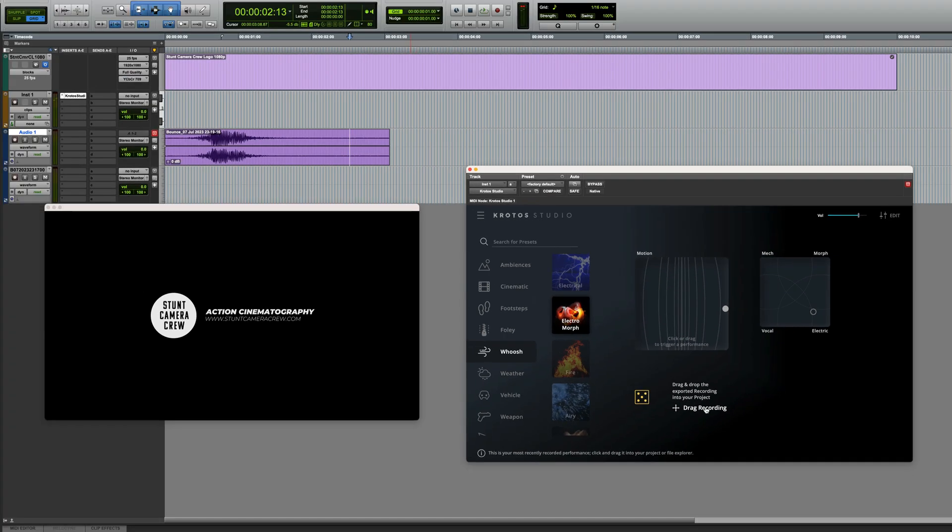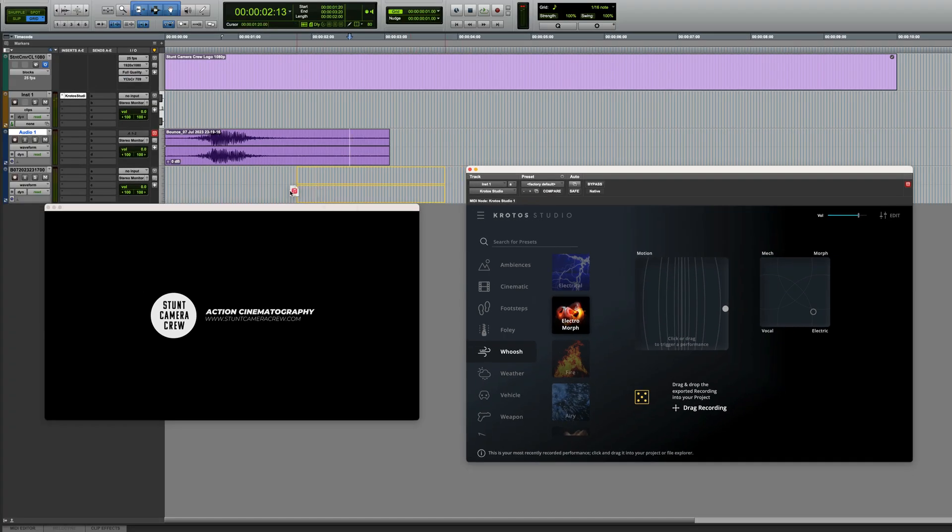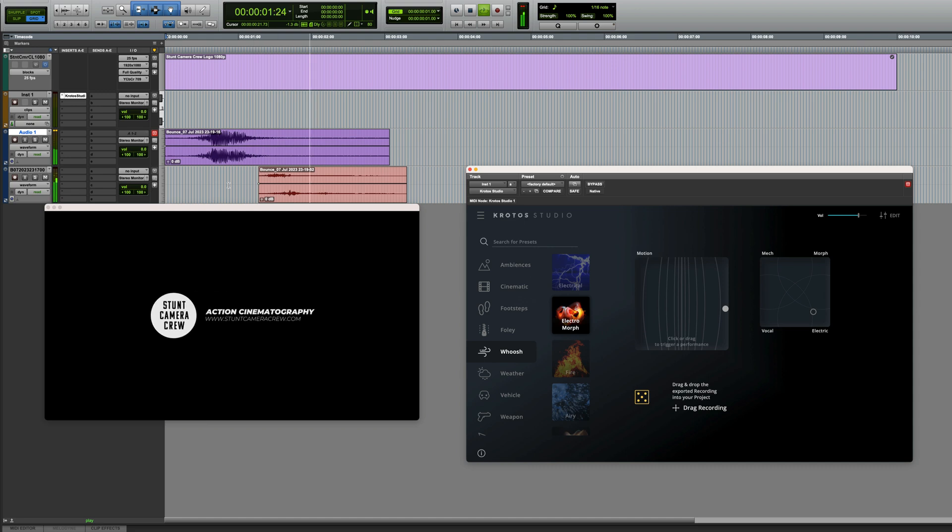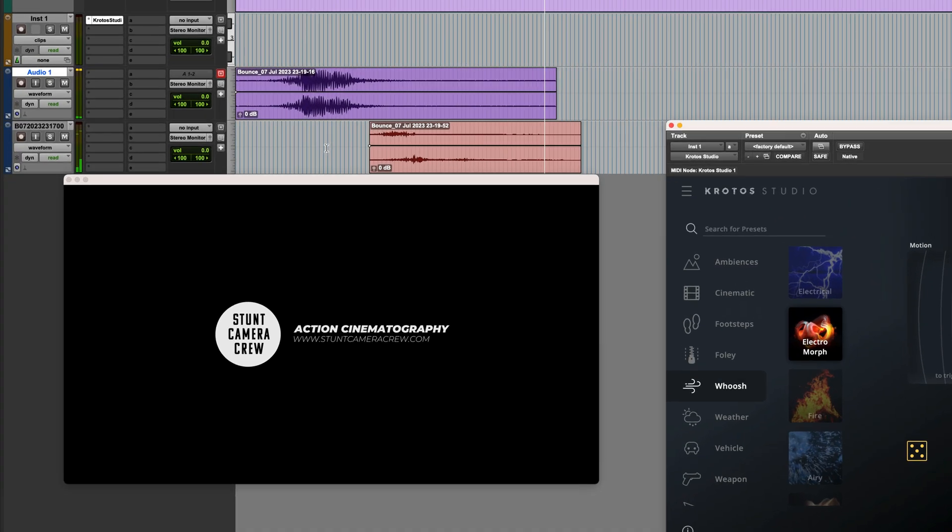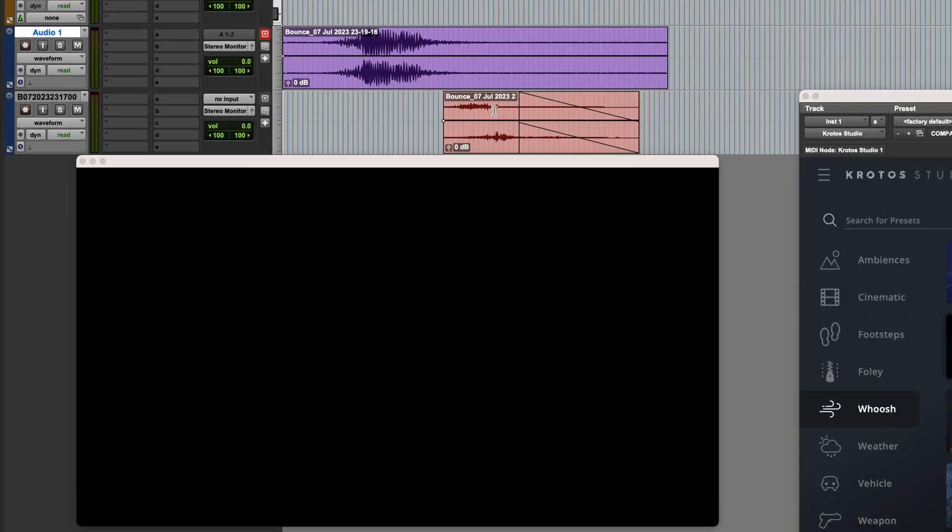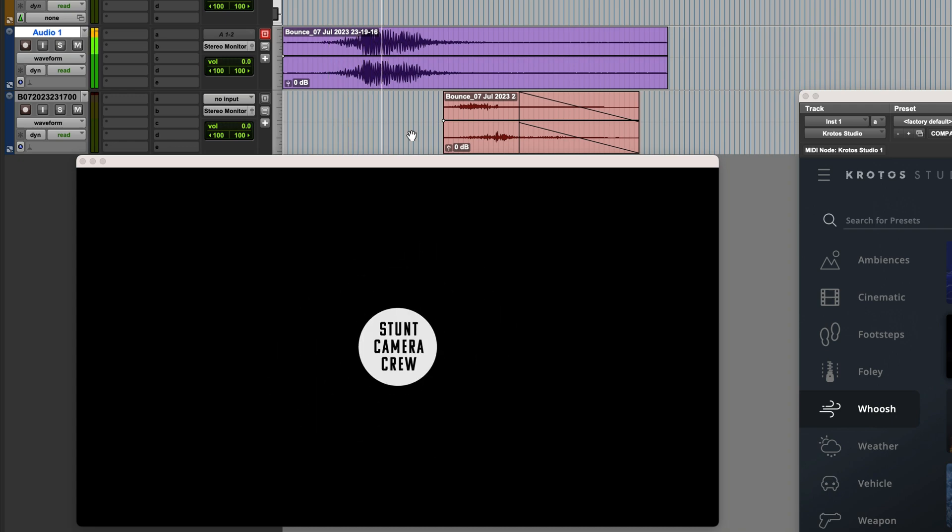Drag that in, and get it in about the right place. And of course, if I wanted to, I could go in and edit it. Great, okay. Let's take a look at something else.